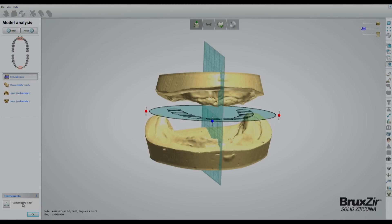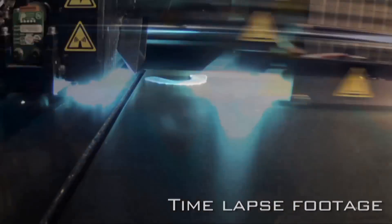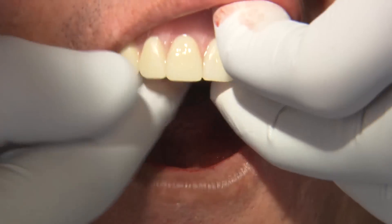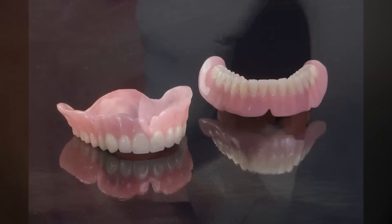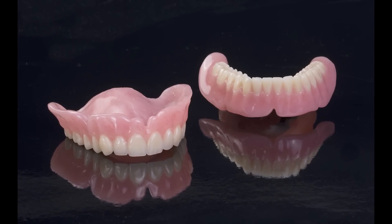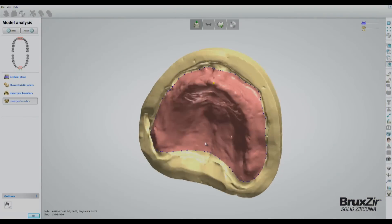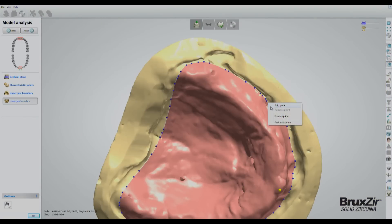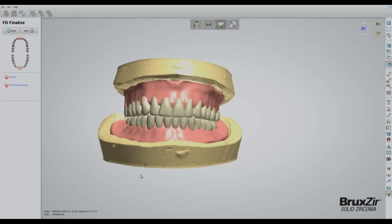Fabricating dentures with CAD-CAM design and 3D printing saves you time, money, and resources, and can help you experience smoother try-in and delivery appointments. First, we take the scanned model of the patient's dentureless arch and use CAD-CAM software to digitally fine-tune the design of the denture.